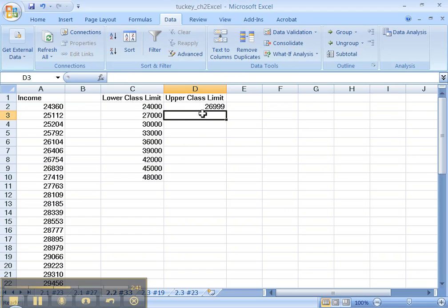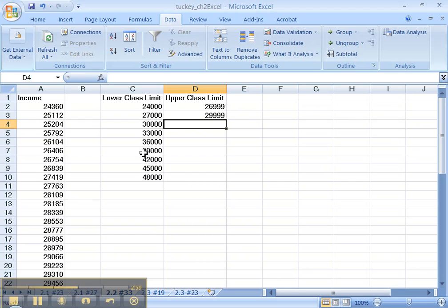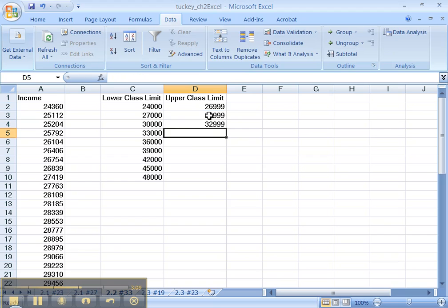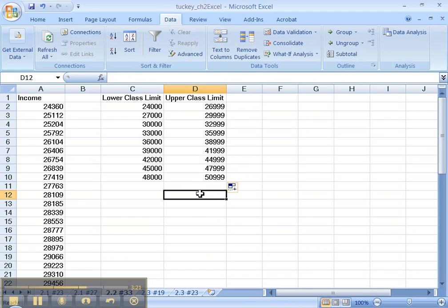How far apart are the upper class limits? If the next lower class limit is 30,000, then this upper class limit must be 29,999 — that's 3,000 apart, just like the lower class limits, because the class width has to be consistent through the whole table. So I'll type equals that cell plus 3,000, press enter, and then pick up the handle and drag it down. Now you've got all your classes.